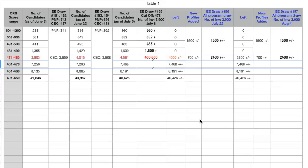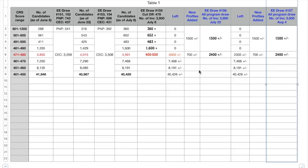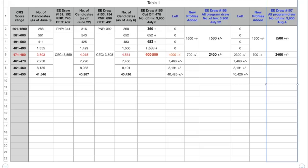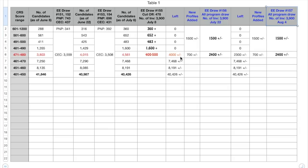So all in all, those people who are lying in that score range of 470 to 480, you can really be hopeful that in the upcoming draws you could get the ITA anytime. But looking at these trends it is very difficult to suggest that the cutoff score would go down below 470 in the next two draws. Looking at this, it is not possible that the cutoff score would go down below 470 in the next two draws, but yes the third draw, the 158 draw, it seems that the cutoff score would go around 470.